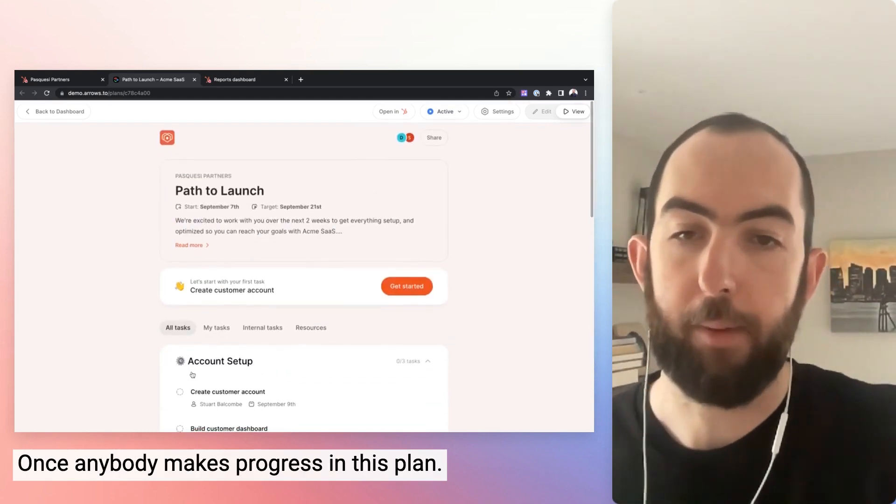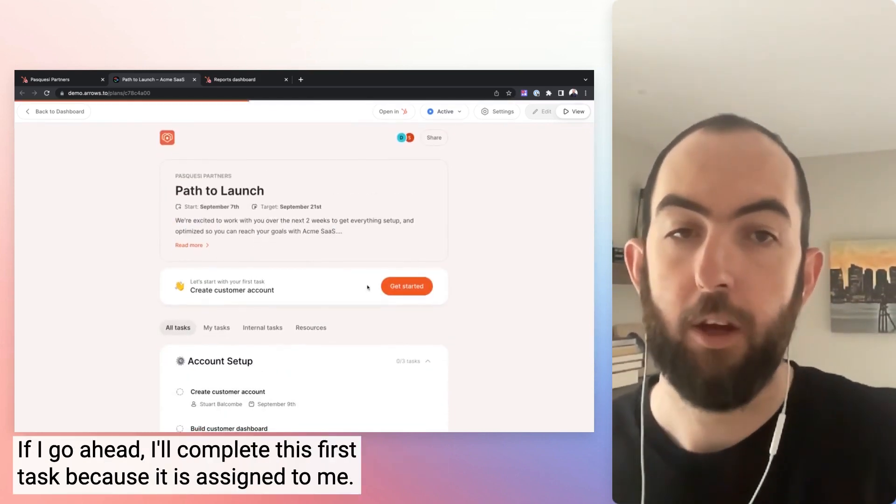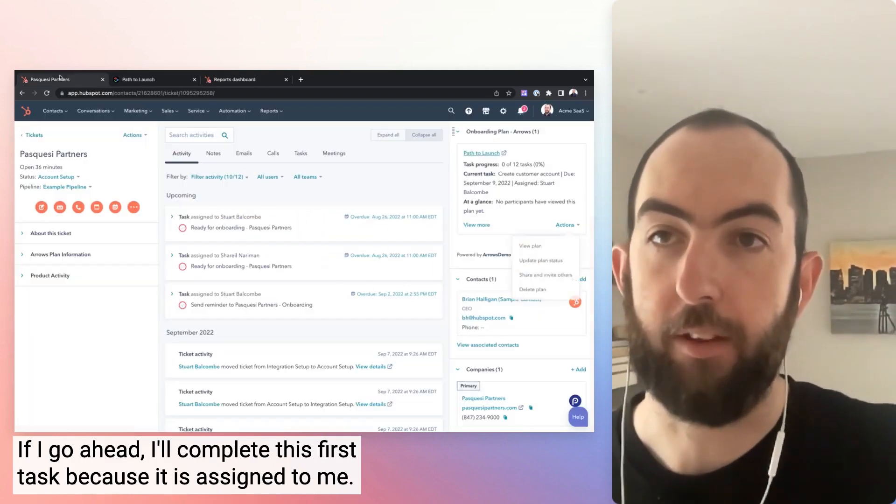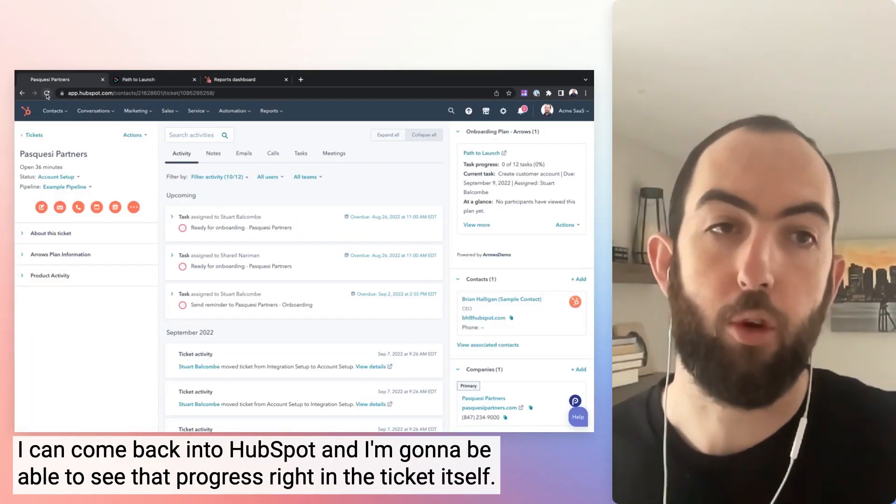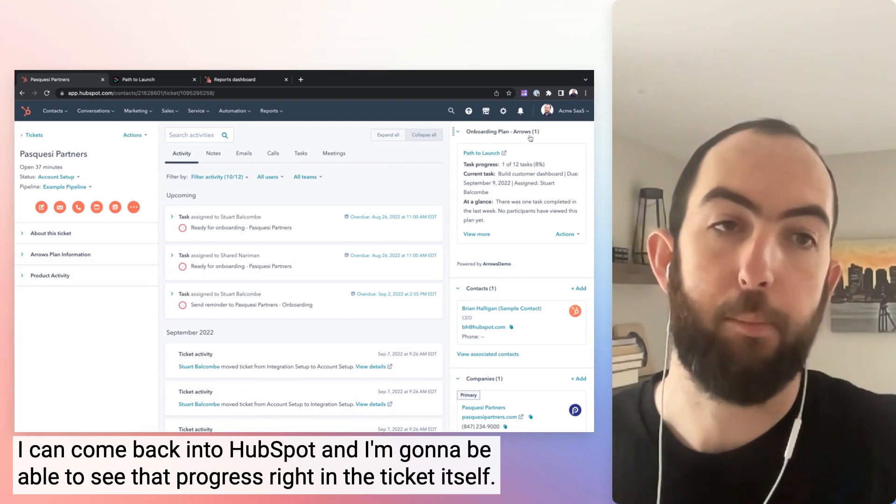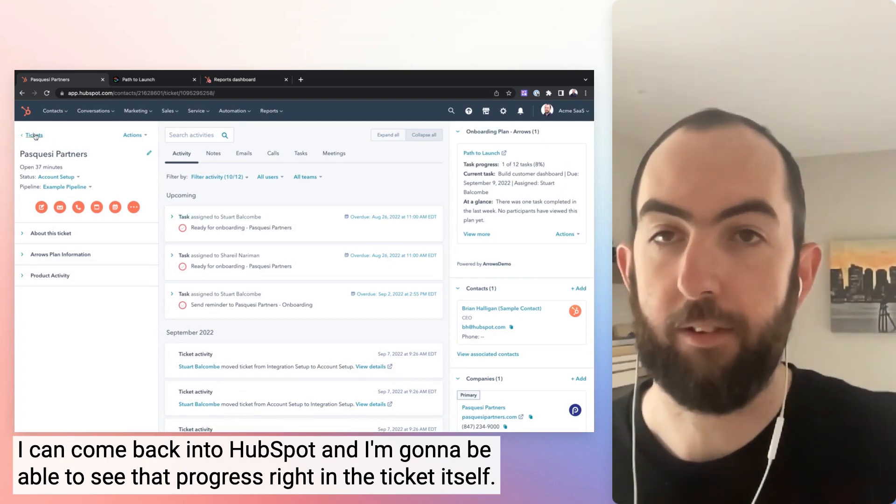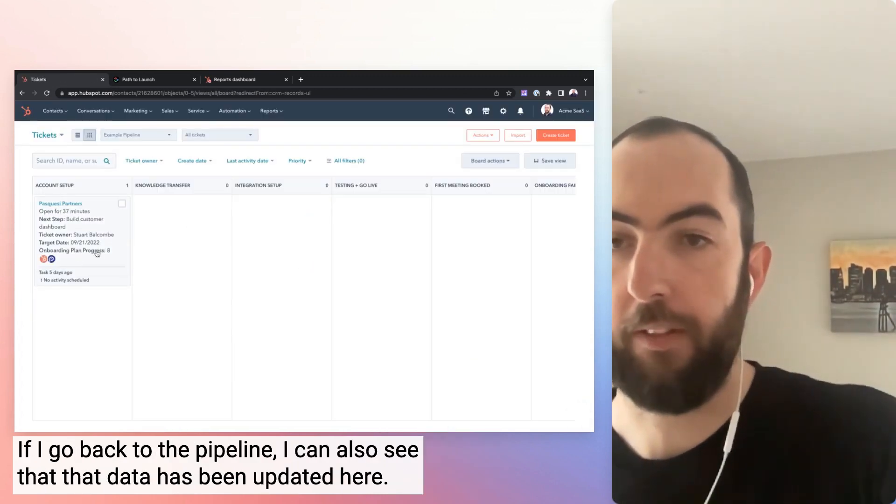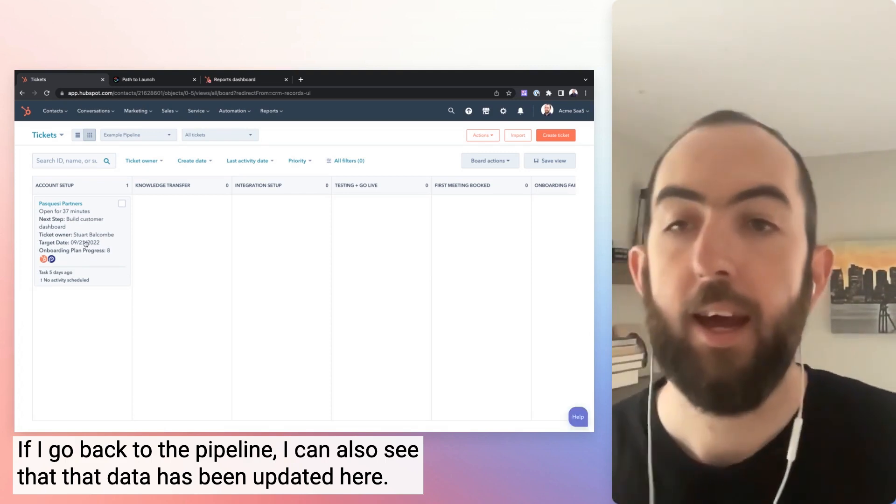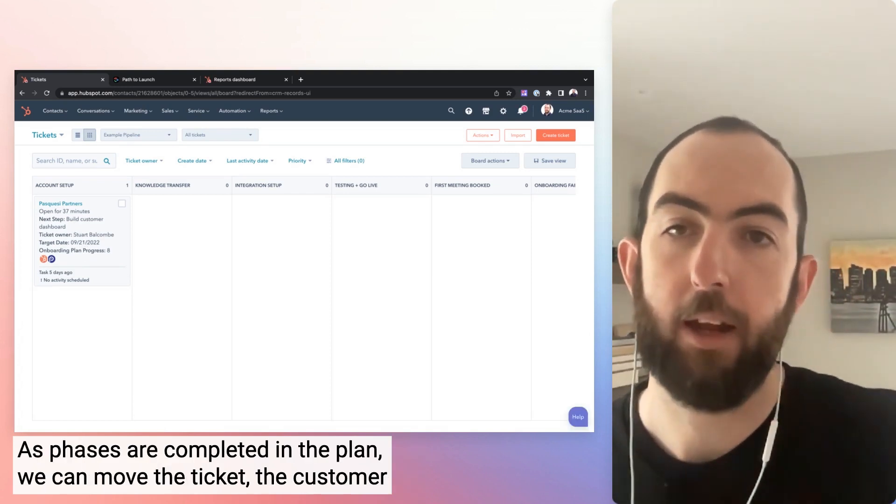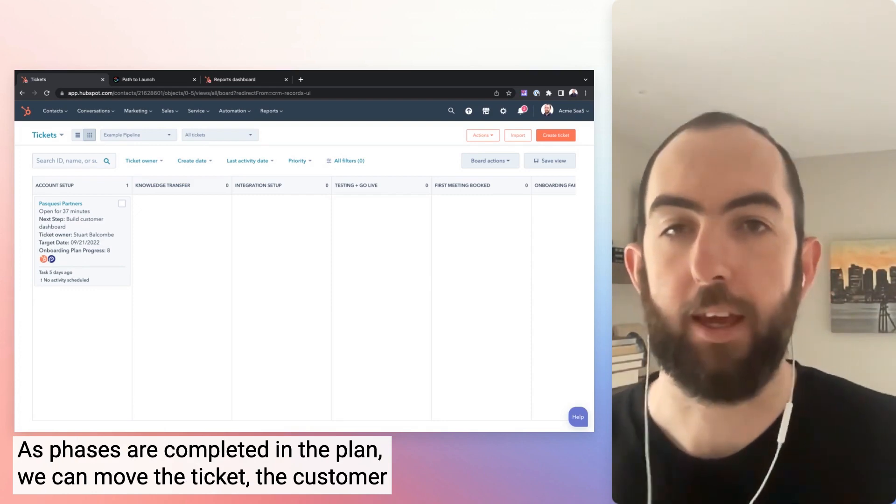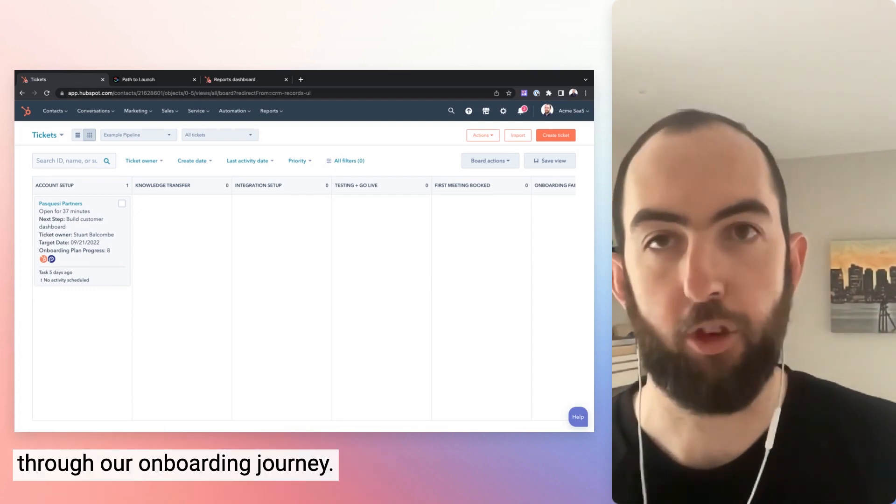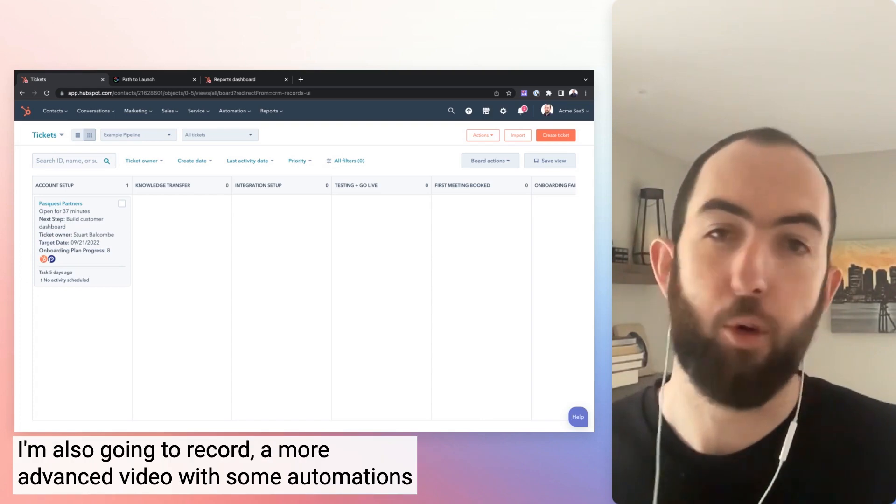Once anybody makes progress in this plan, if I go ahead, I'll complete this first task that is assigned to me, I can come back into HubSpot and I'm going to be able to see that progress right in the ticket itself. If I go back to the pipeline, I can also see that that data has been updated here. As phases are completed in the plan, we can move the ticket, the customer through our onboarding journey. So let me know if you have any questions on this.